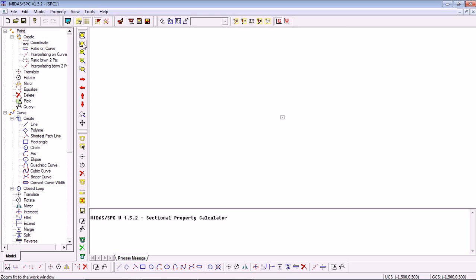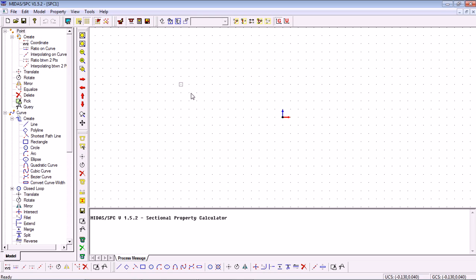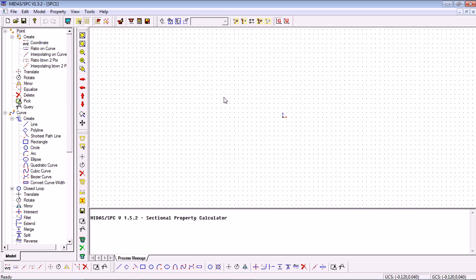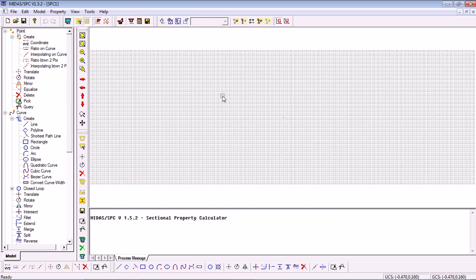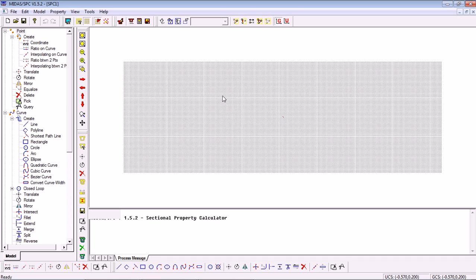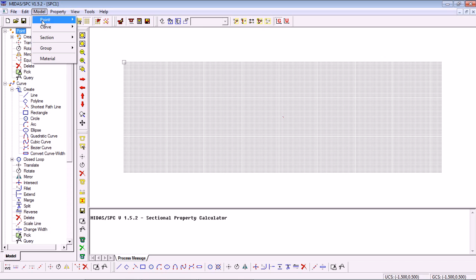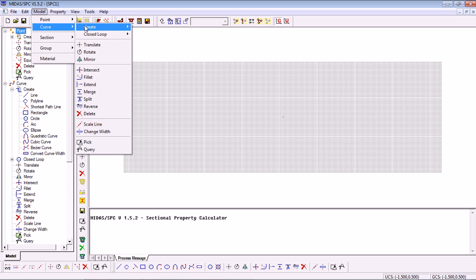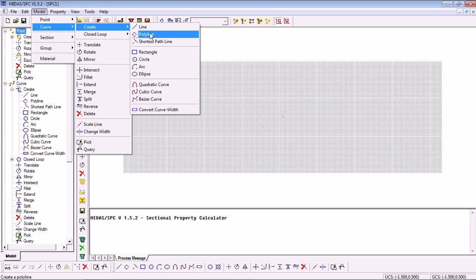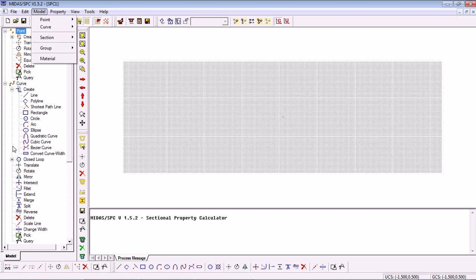Finally press on Zoom Fit so that we see our full space of the grid. To start with the section itself there are different shapes that we can generate. All those can be found in Model, Curve, Create or we can use the Quick Links on the left.